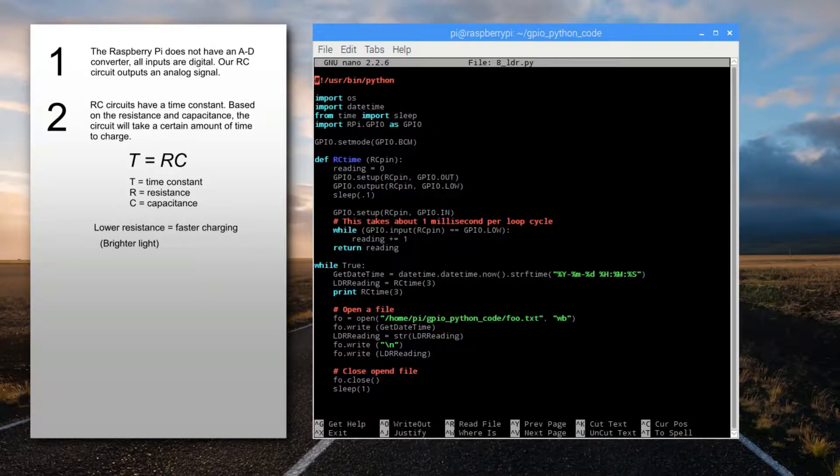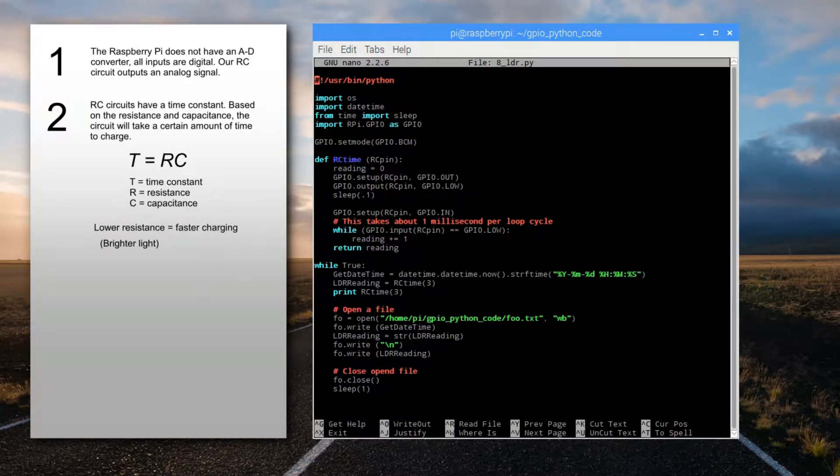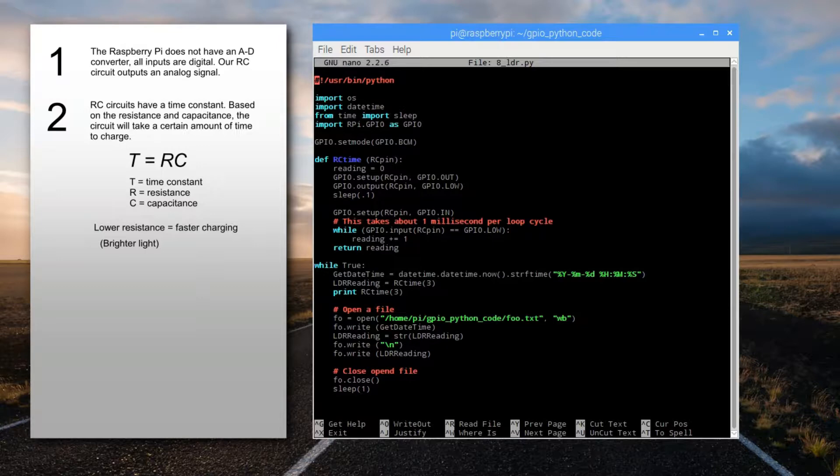The second point is that all resistive-capacitive circuits have a time constant. Based on how much resistance and capacitance there is, the circuit will take a certain amount of time to charge. It's actually the capacitor that's being charged during that time.